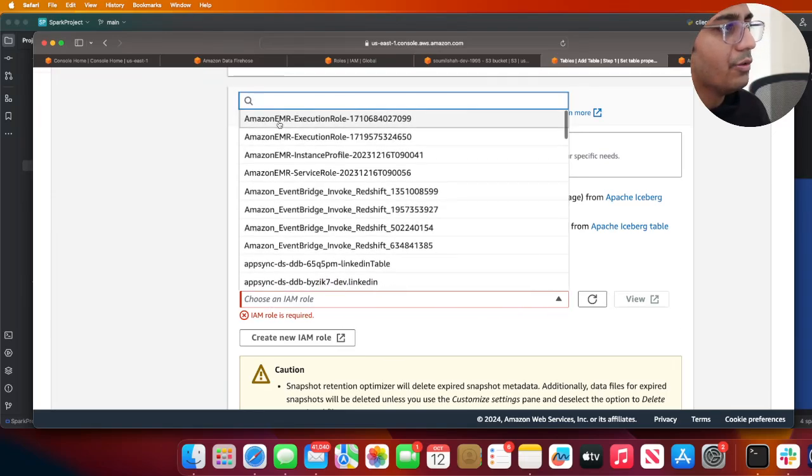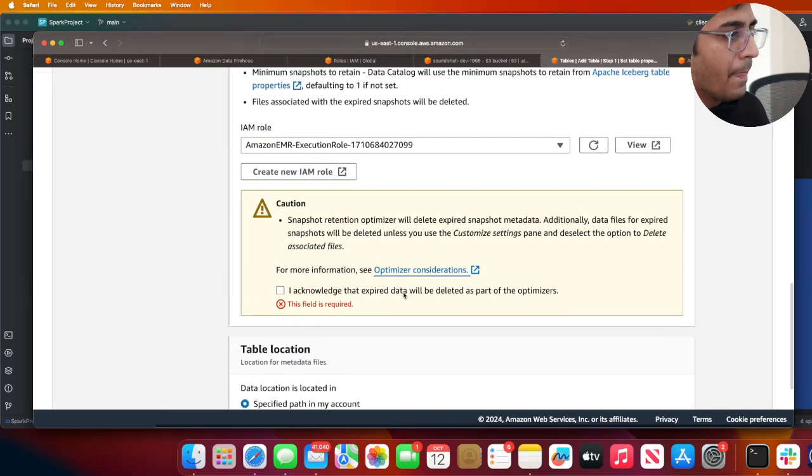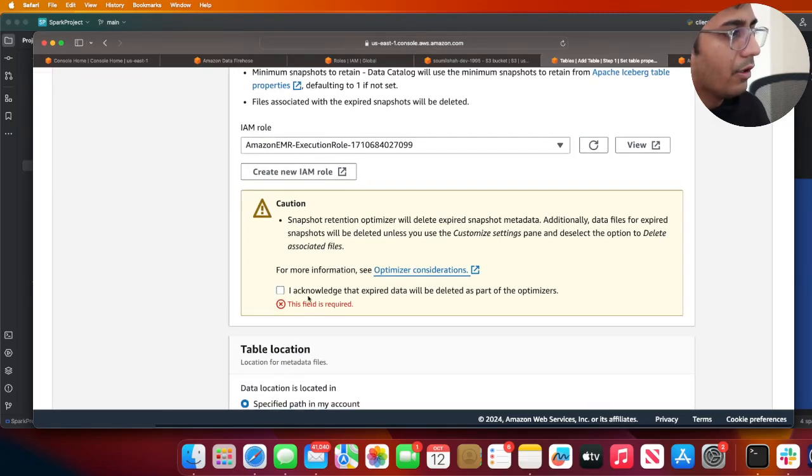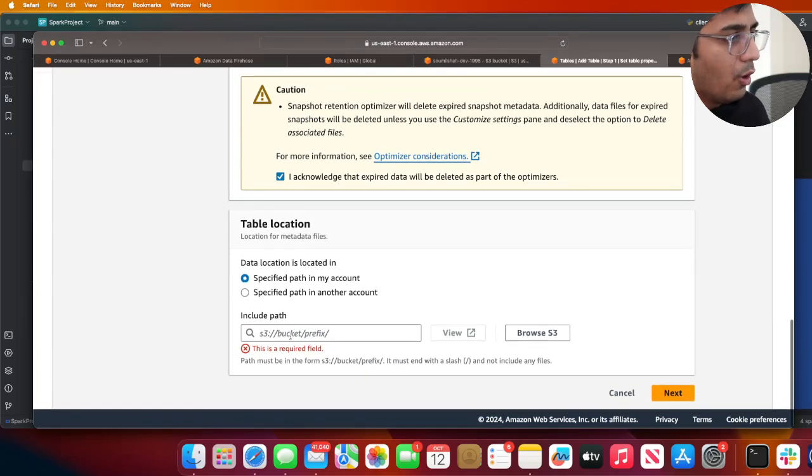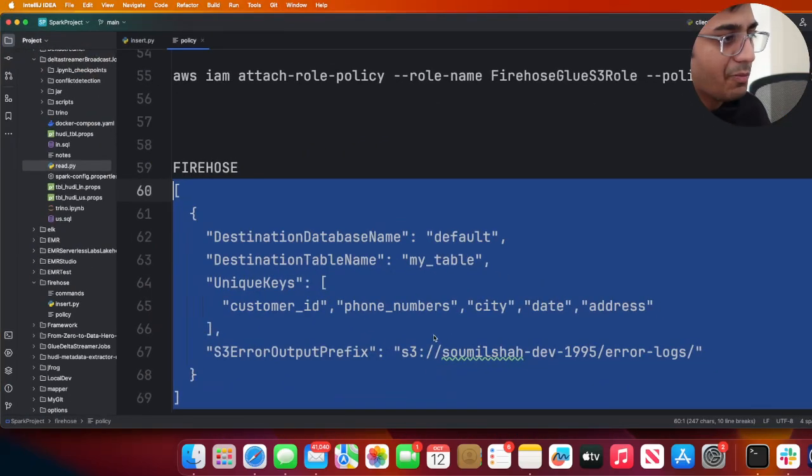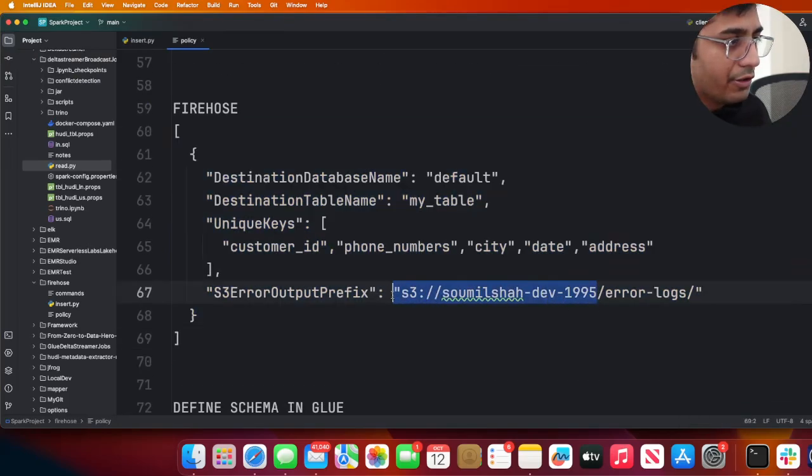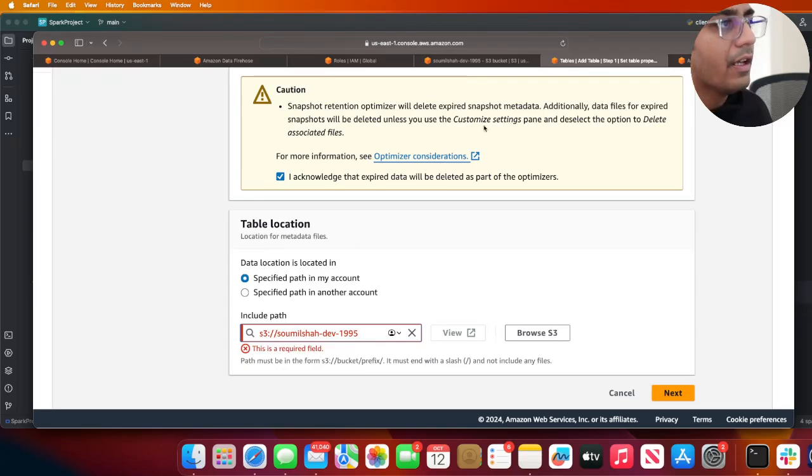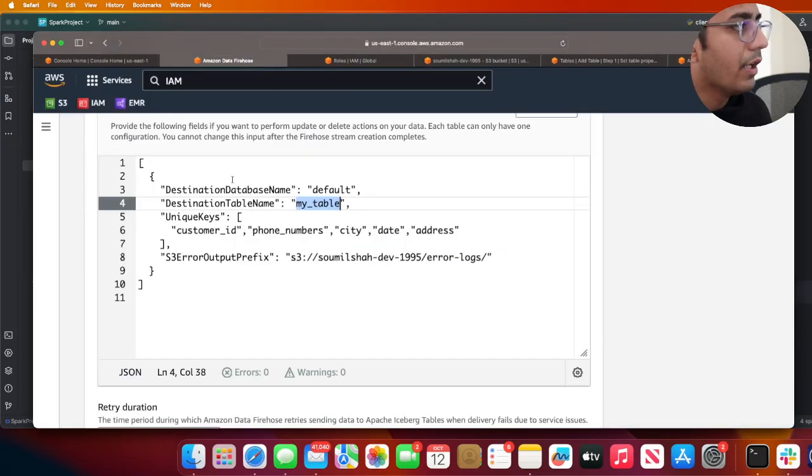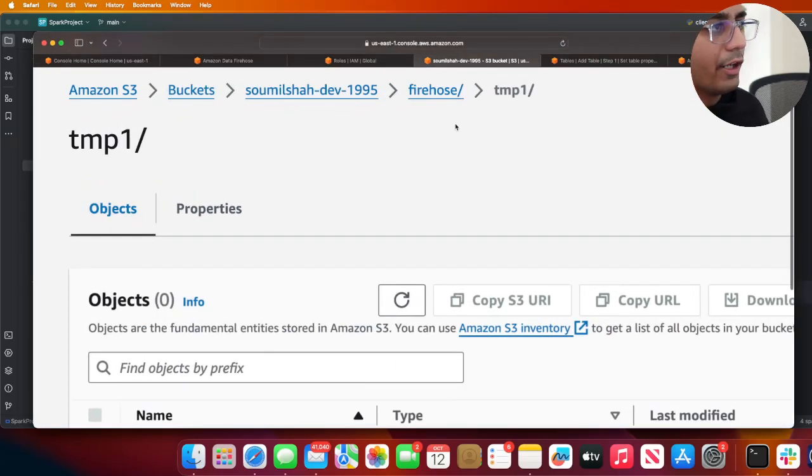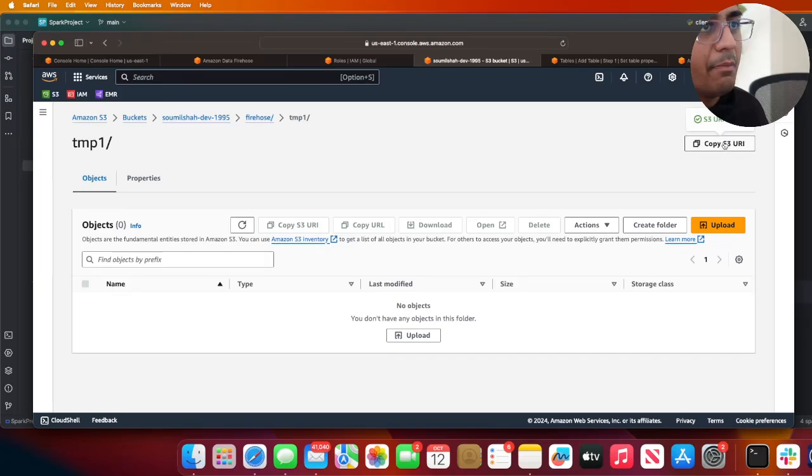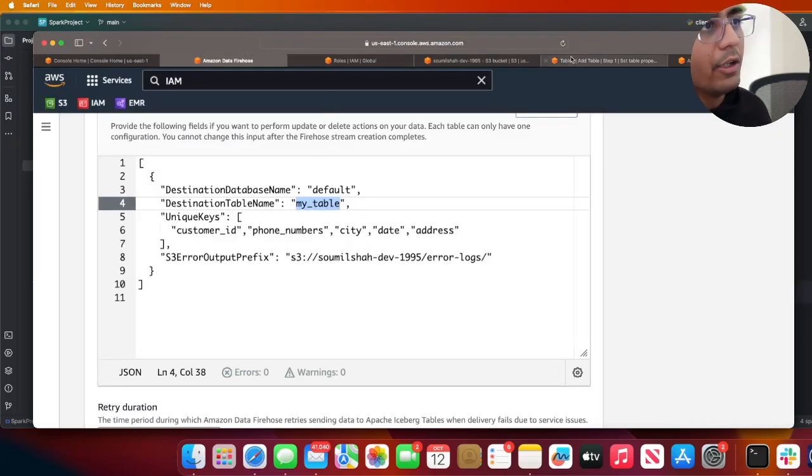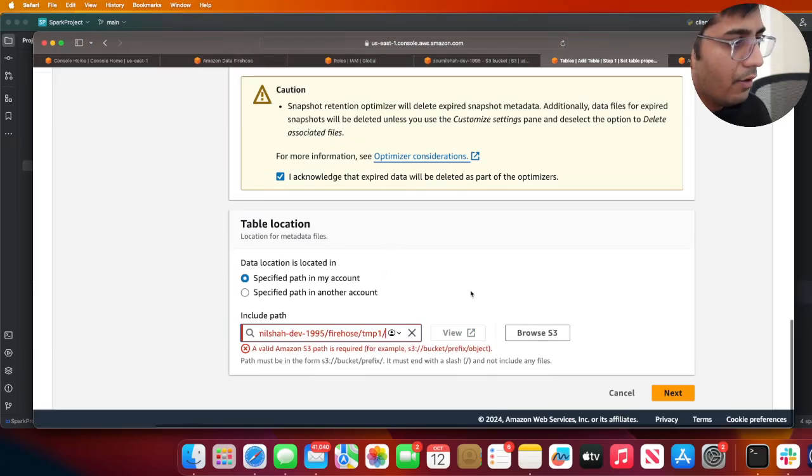Over here I'm going to put the path where my Iceberg tables are going to be created. It's going to be in this bucket. Let me see if I can pull my S3 up. I have a folder called Firehose and inside that I created a folder called tmp1 - that's where I want to land the data. So I go to my Glue tables and I will put this over here, and then I'll simply click on the Next button.